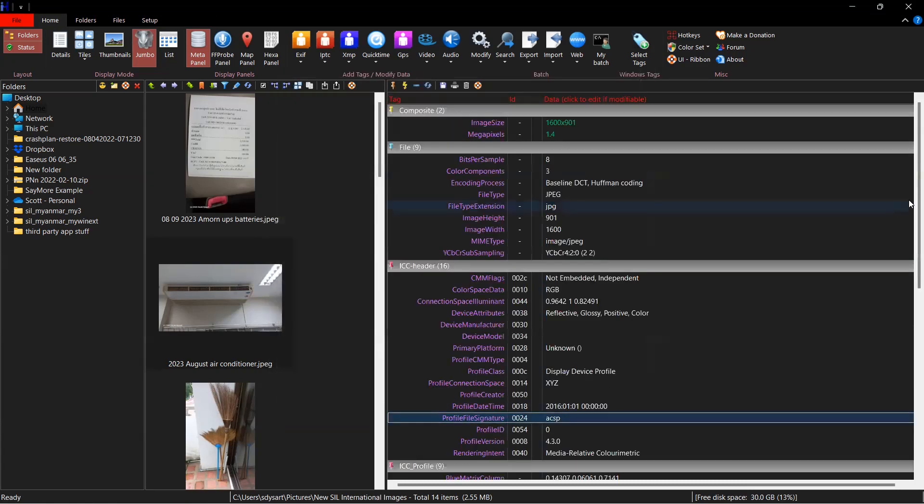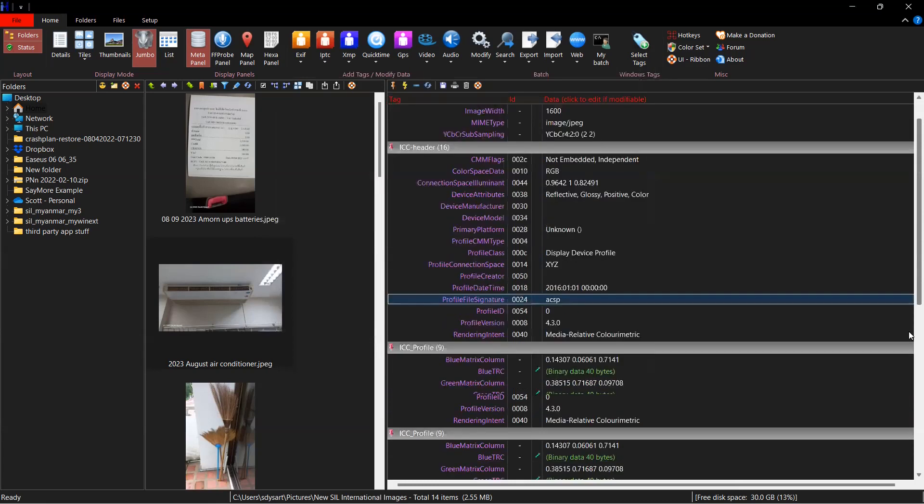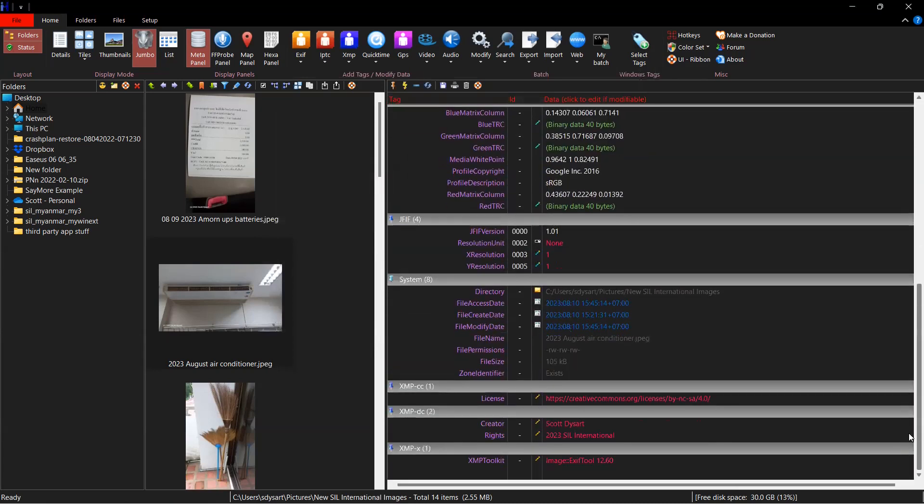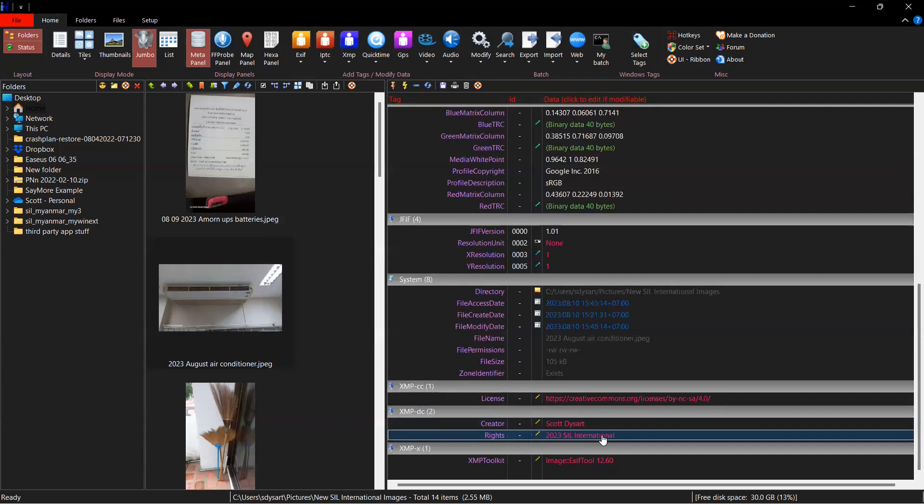Now if I scroll down, you can see that I've got license, creator, rights holder. And what I can do to make this easier, you can go through one by one, or you can do the bulk edit. And I'm going to demonstrate how to set up the bulk edit.